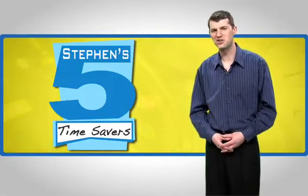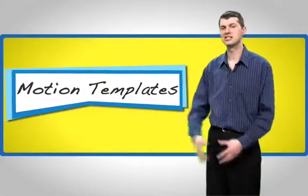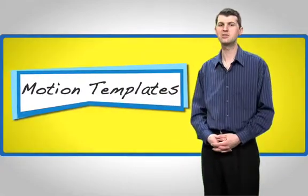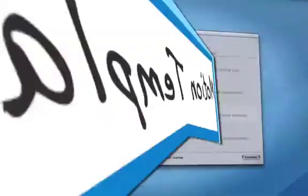So, without further ado, Motion Templates is kicking it off for Time Saver Tip number one.